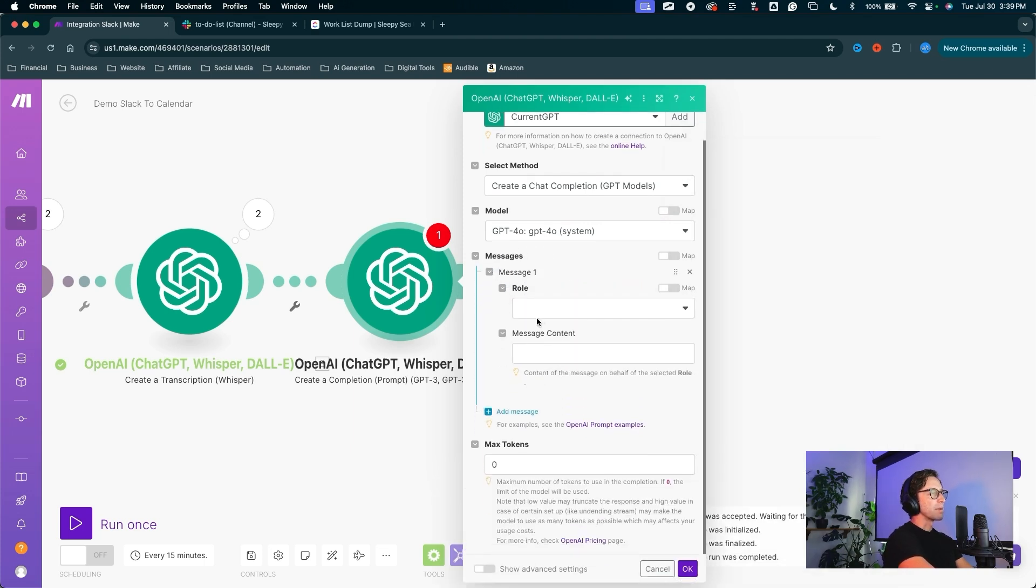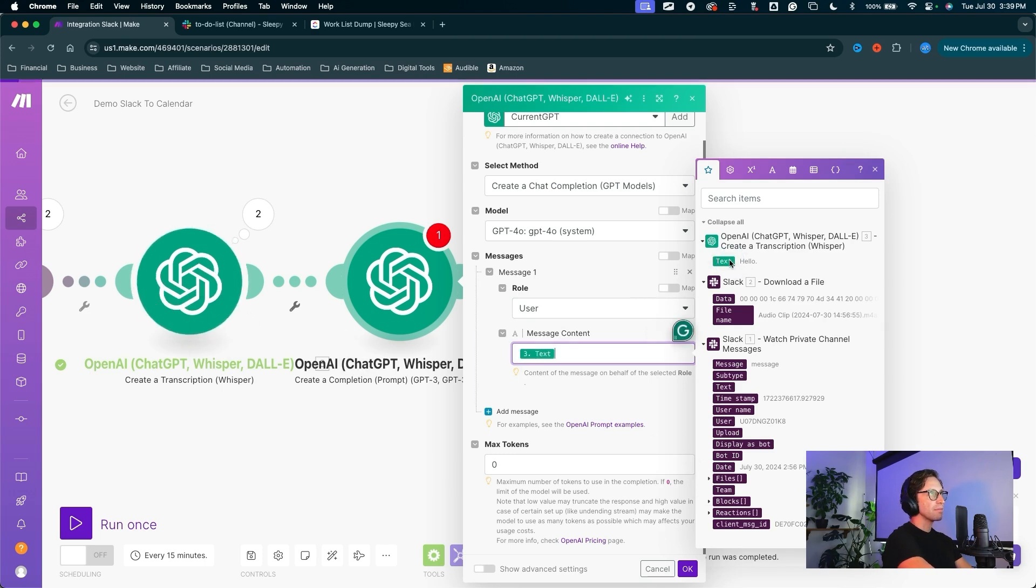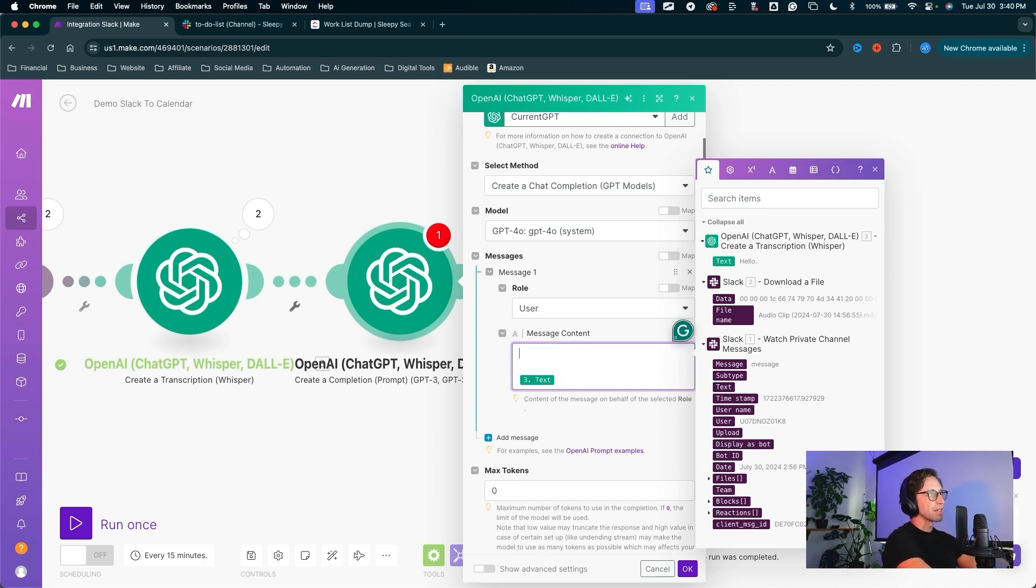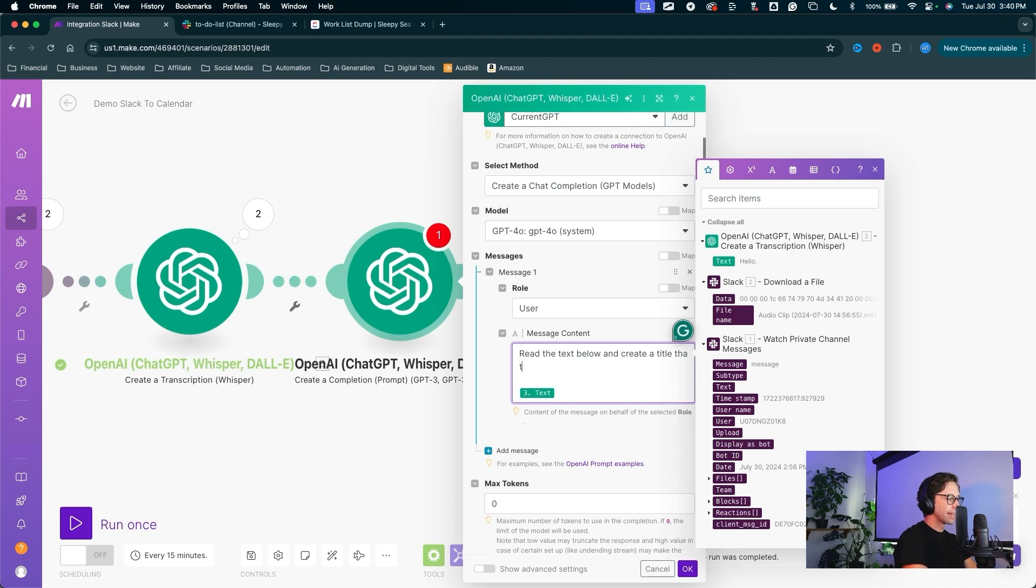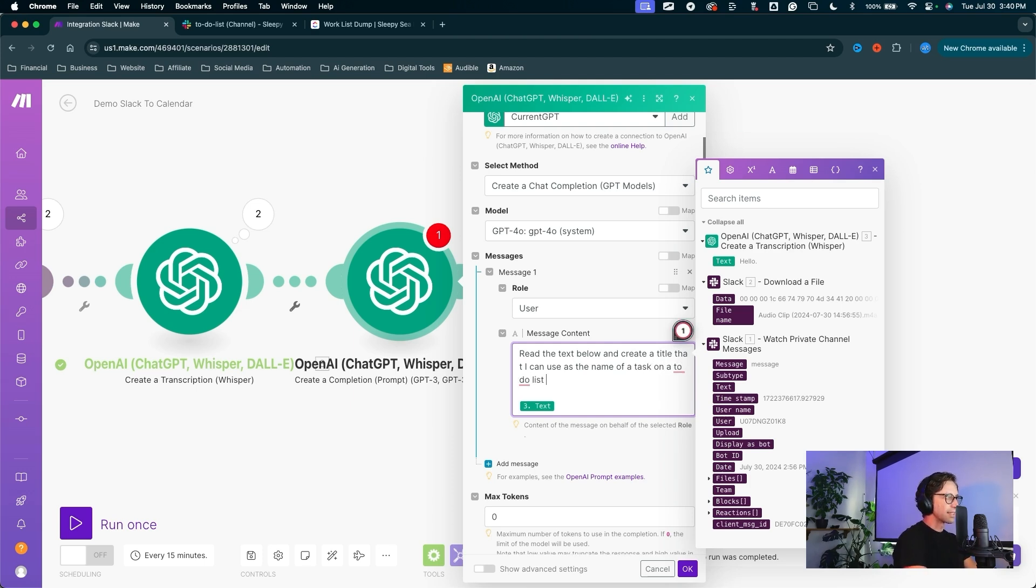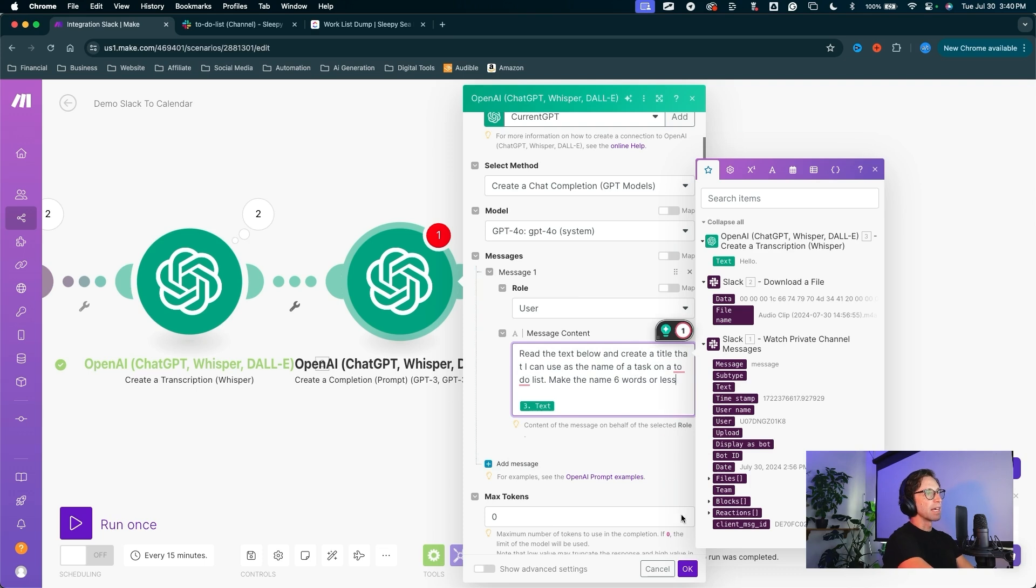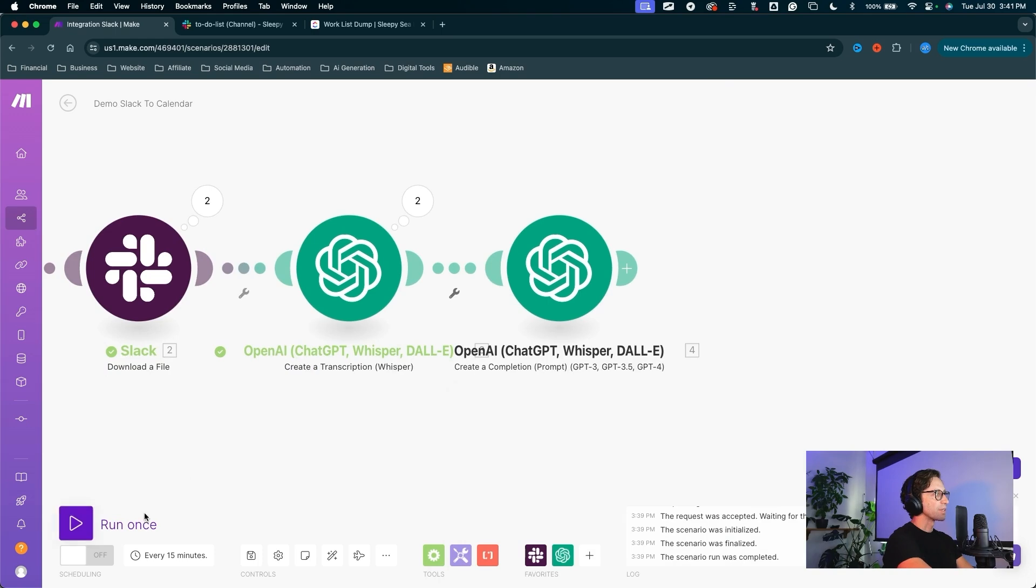Now the message, we want to send a message. We want to take on the role of the user. The message we want to send is going to be that text from that first ChatGPT module. So we're going to send that text and we're going to give ChatGPT a prompt here to read the text below and create a title that I can use as the name of a task on a to-do list. Make the name six words or less. That'll be the prompt we send to ChatGPT. Read our transcription and give me a task name that I can load into my calendar.